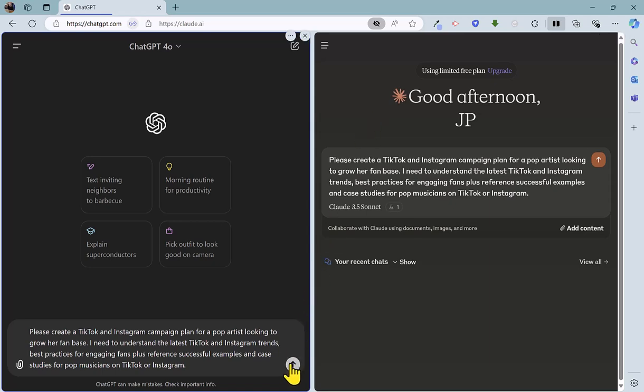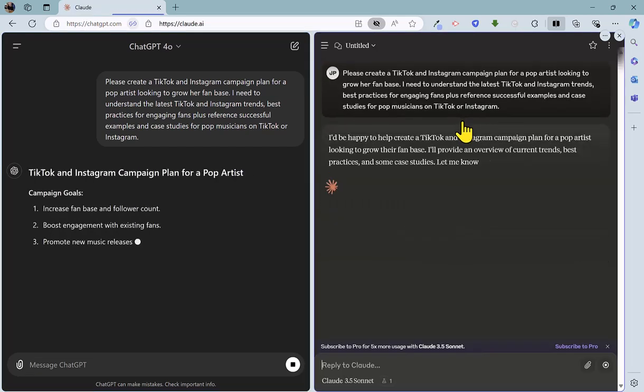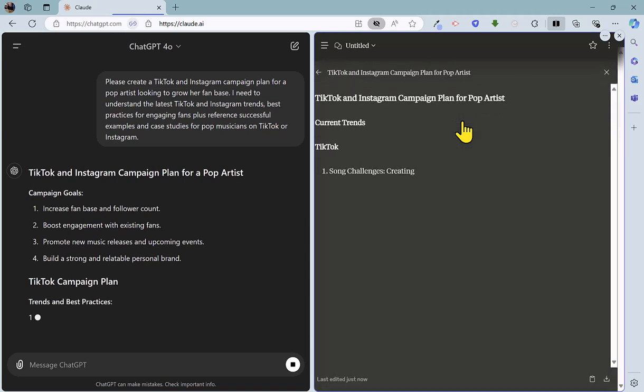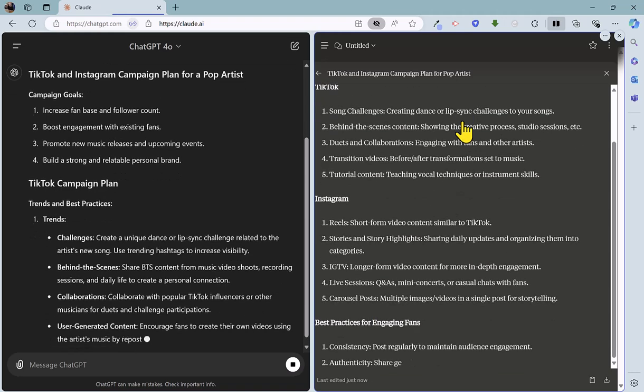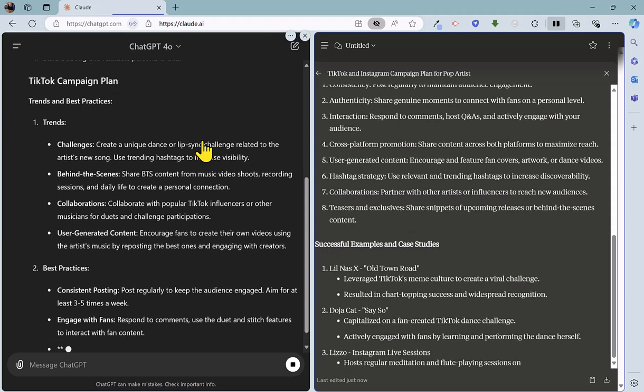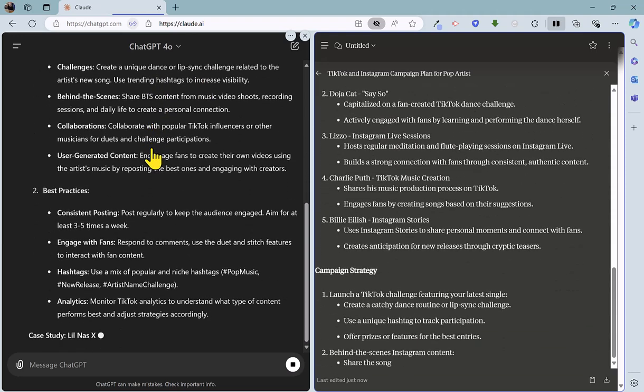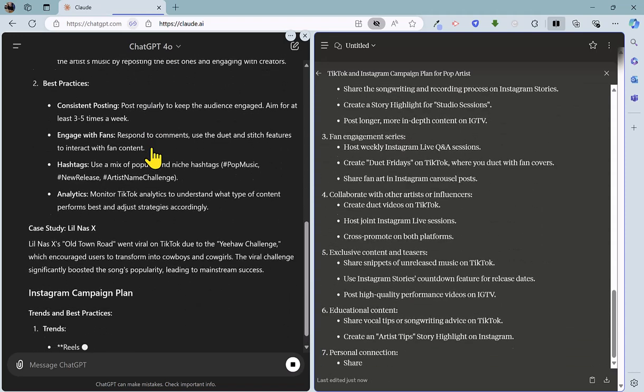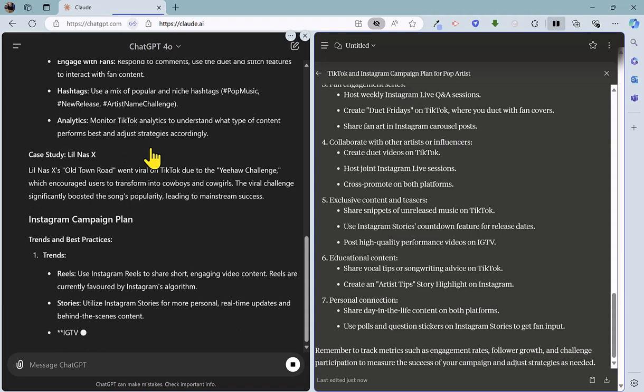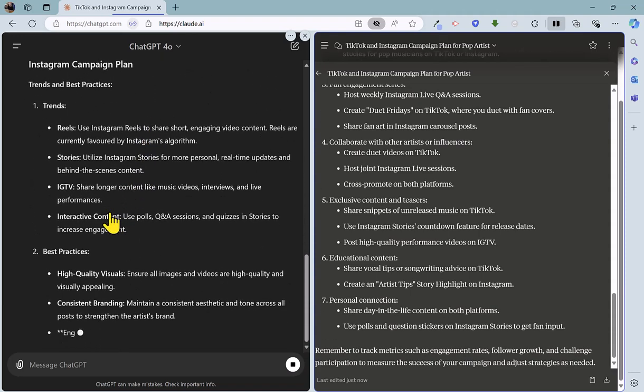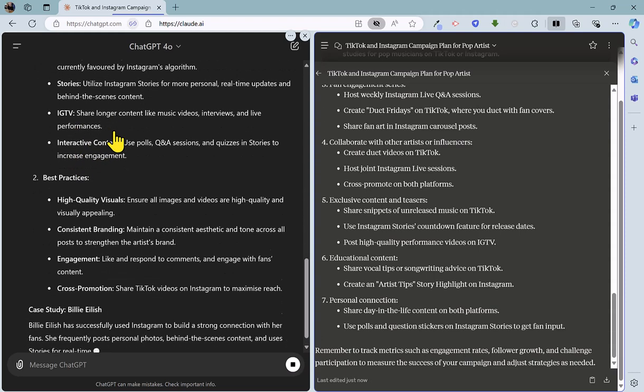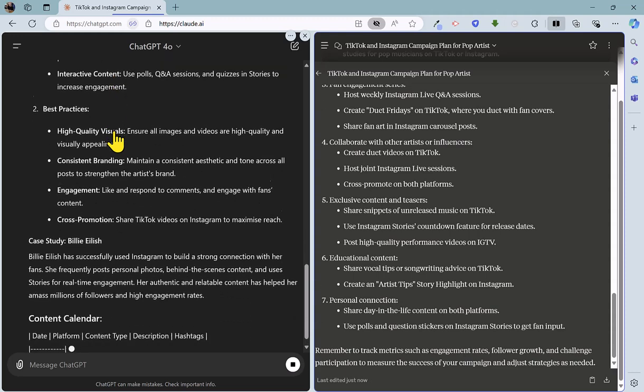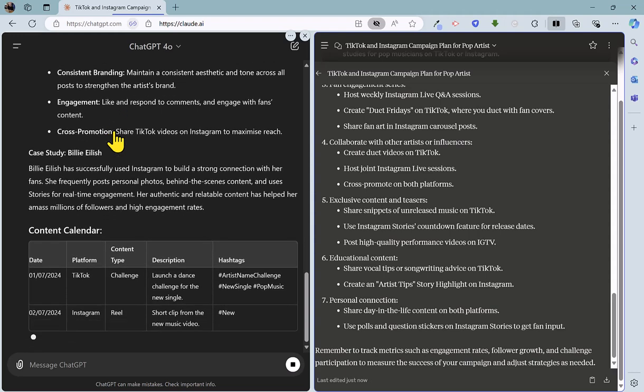So let's fire off the prompt on ChatGPT and Claude and wait for the results. So pretty quickly, we have got a reply here and on ChatGPT, we've got campaign goals, which is handy. It's listed those. And just like I requested, it's got the campaign plan with trends and we've got best practices and we've got case study. We've got the Instagram campaign plan here. Just like there's a reference to IGTV there, which isn't so good because that no longer exists on Instagram, but overall, pretty good. And we've got yet another case study.